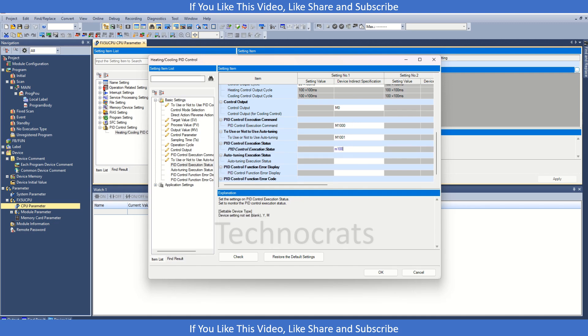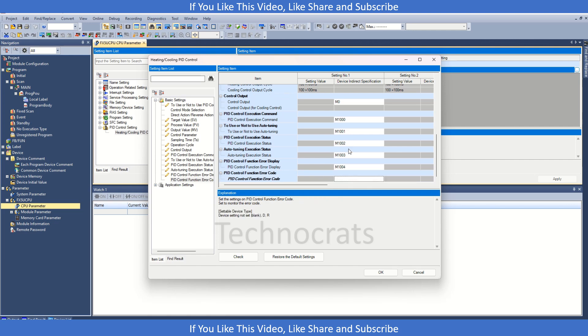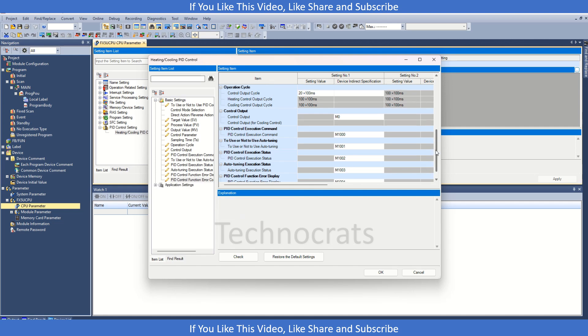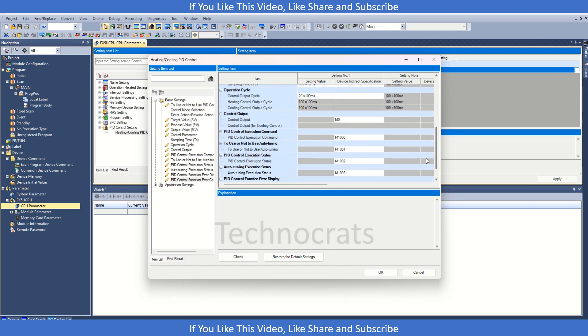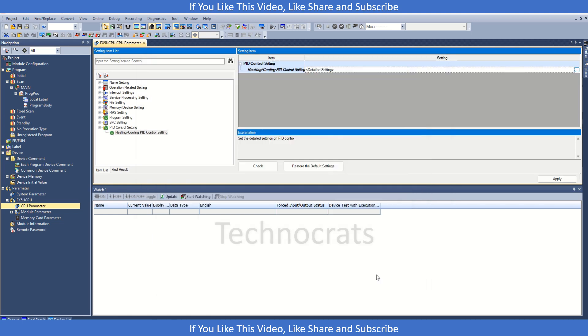Then I have the PID control execution. If it is okay it will, let's say M1002 for the auto training feedback, M1003 control, M104 for the error code, and then we have the PID control function error code. These are settings. Now let's go to the program section.